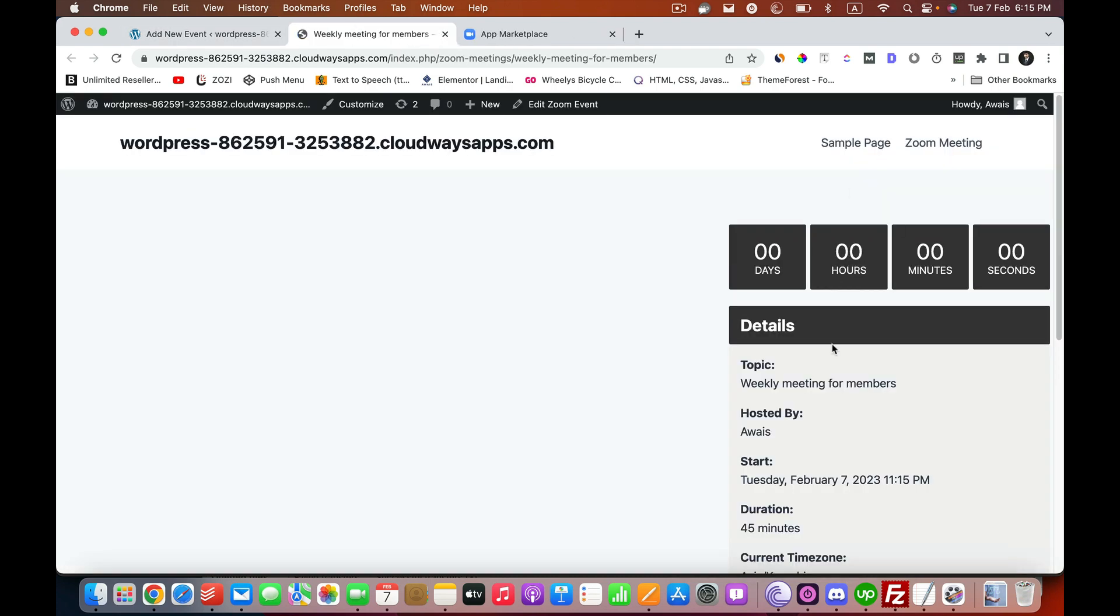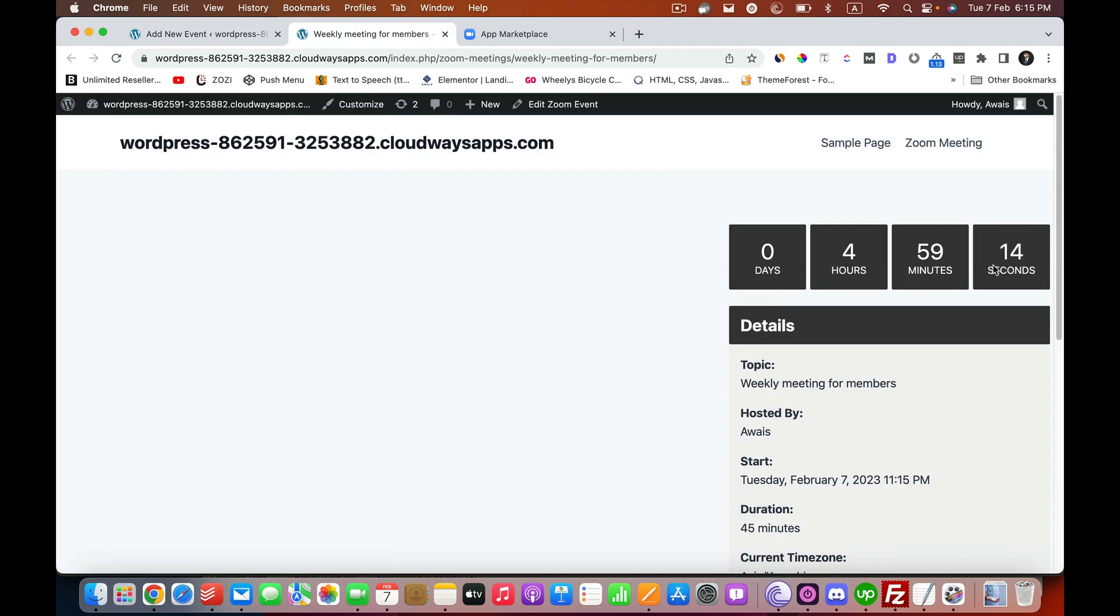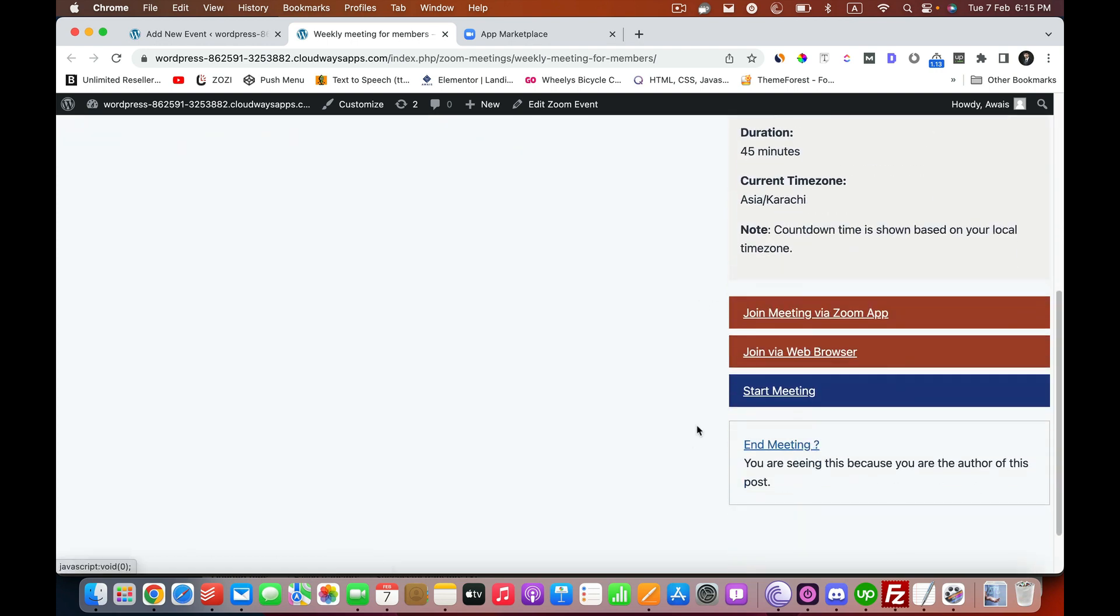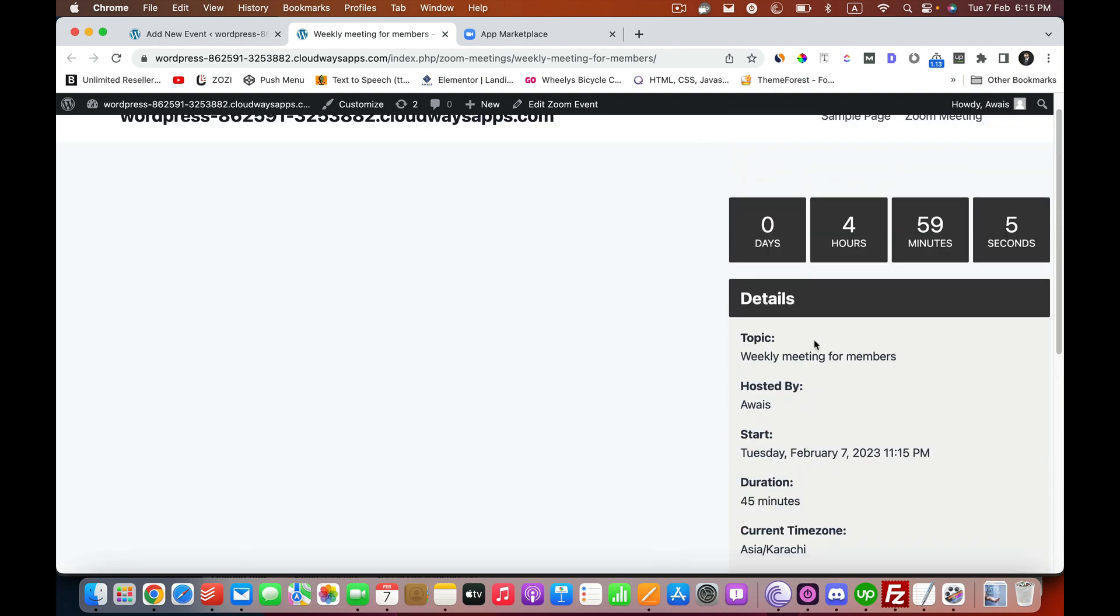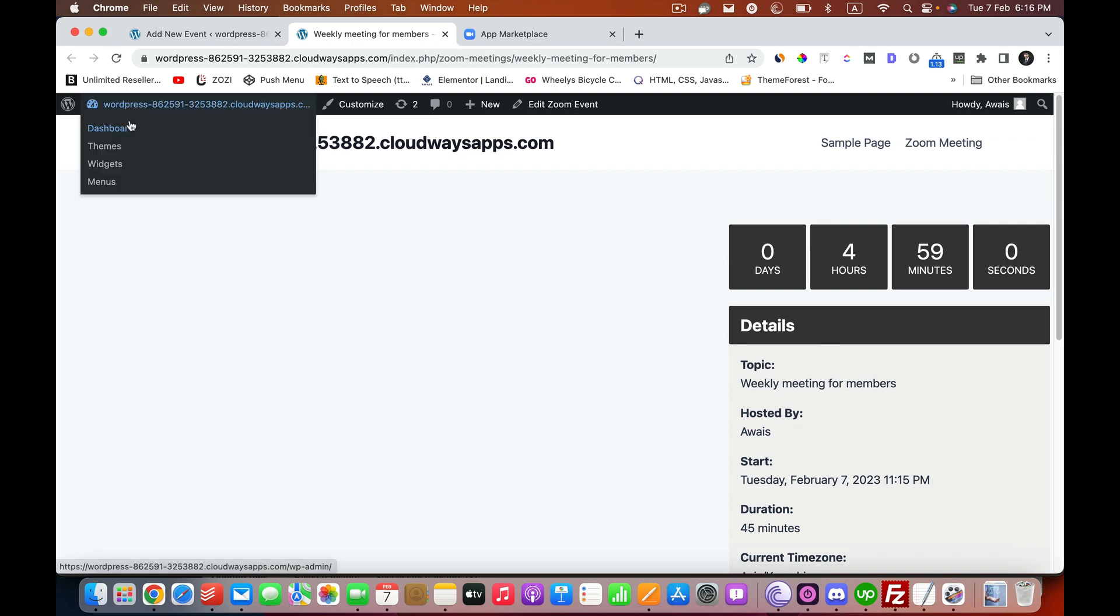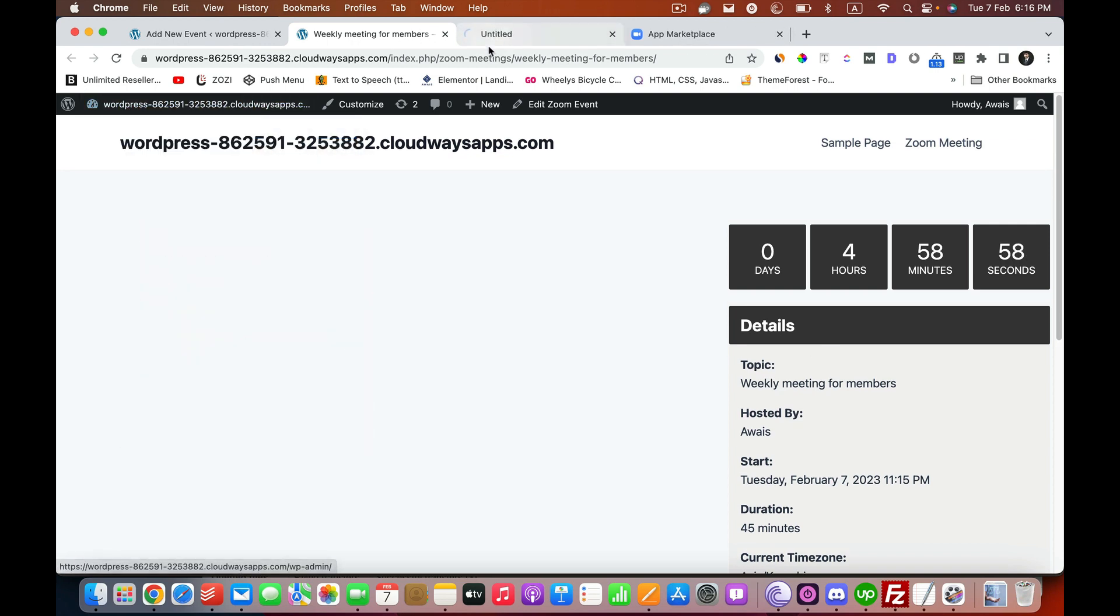Now you should be able to see the meeting. You see it shows the content and other options. I'm the host, so I can start the meeting, but obviously this doesn't look good. What I'm going to do is I'm going to add this on a page.